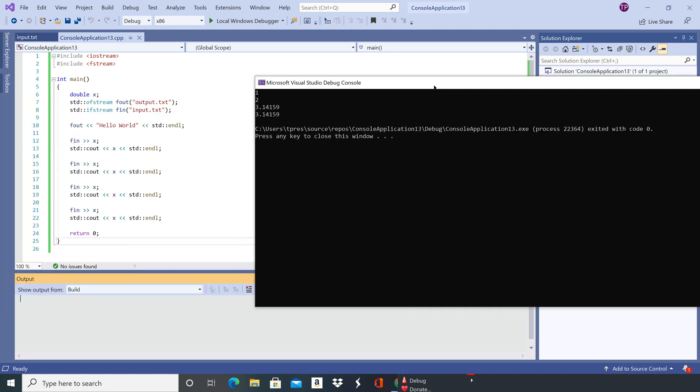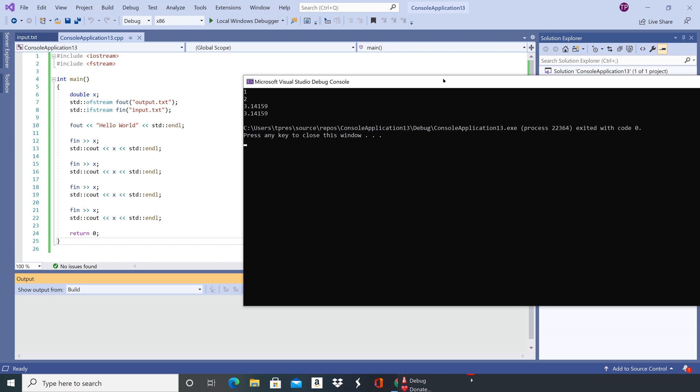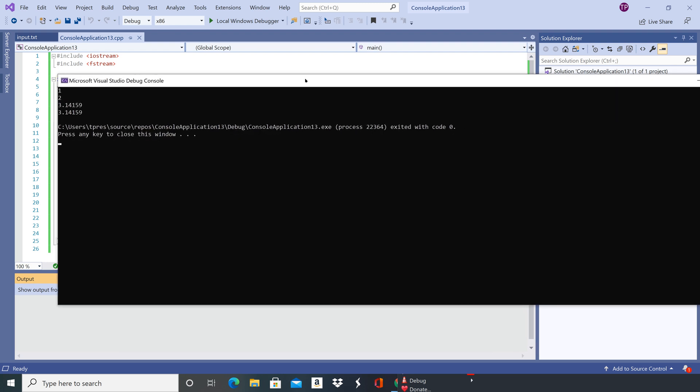So it found our input file and it read from it. Same thing, we crashed the stream and so we just got the same last number twice.